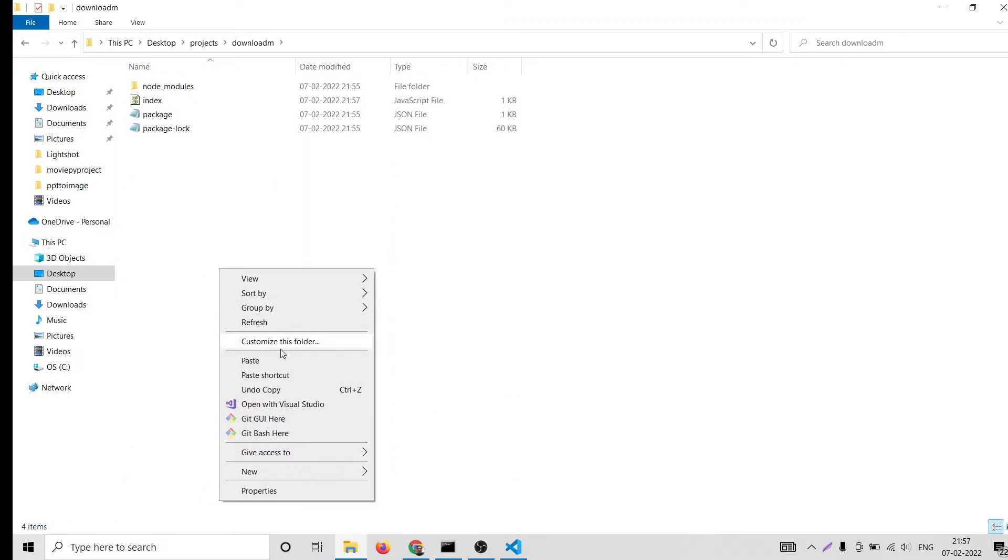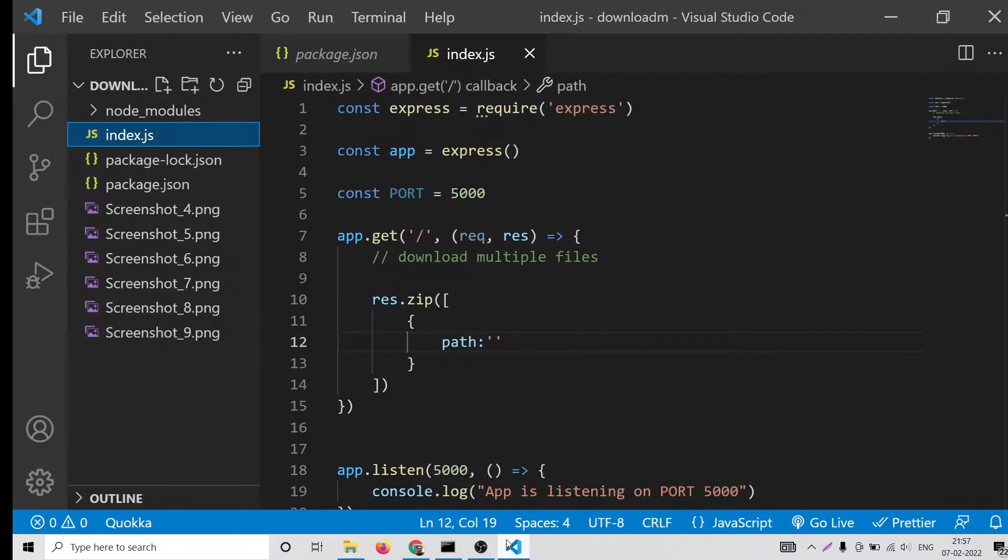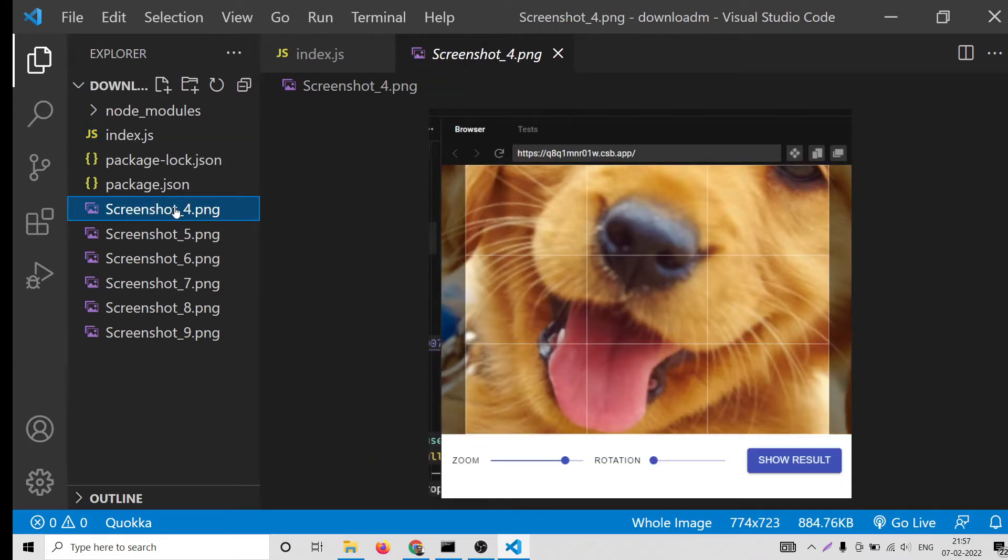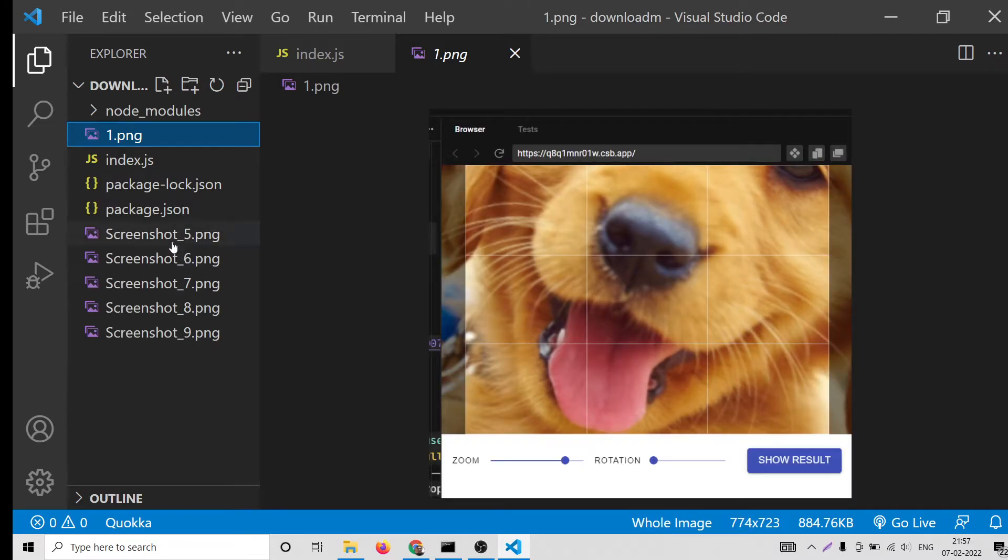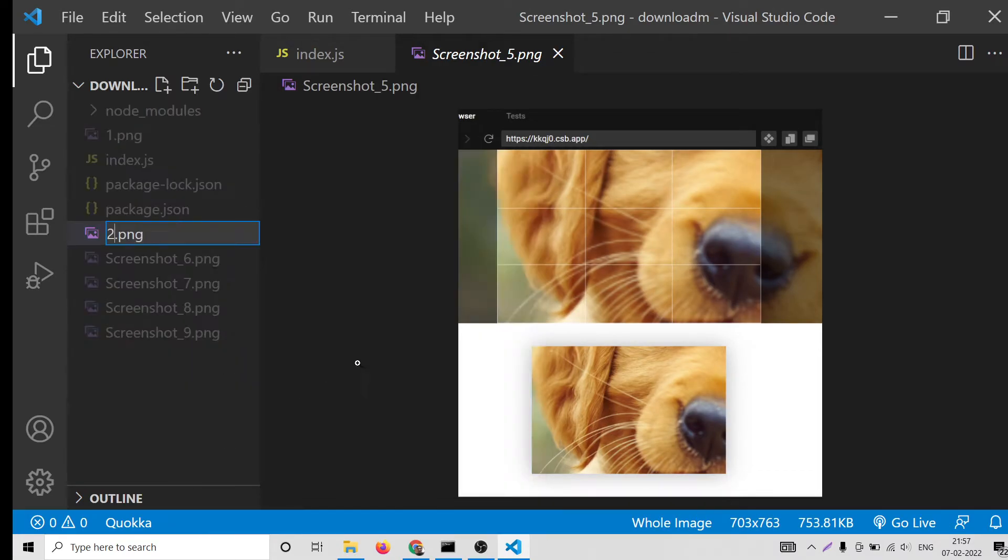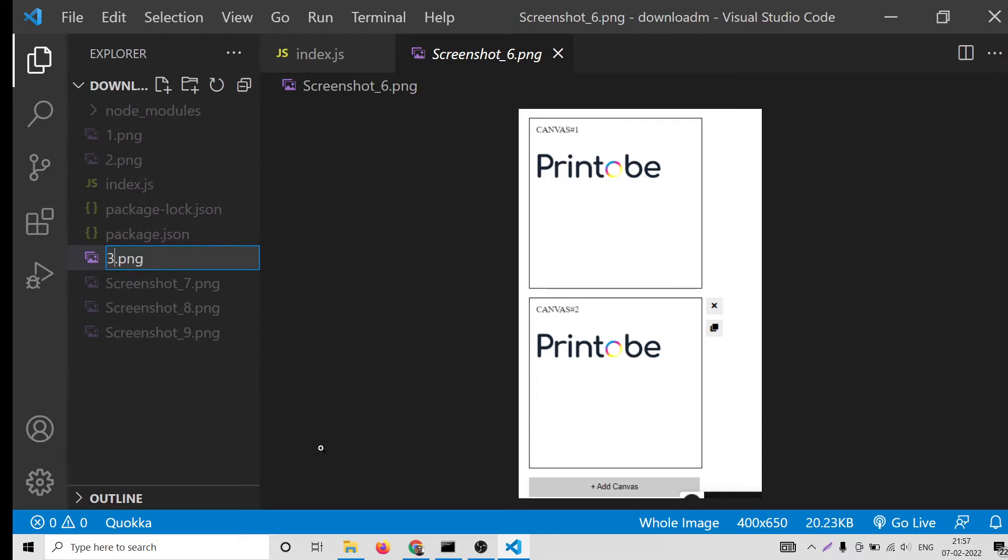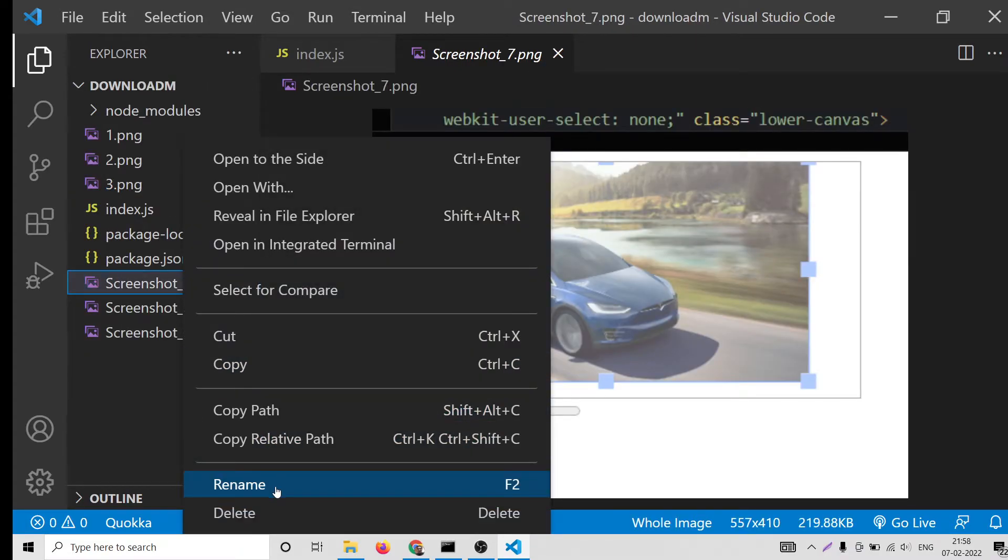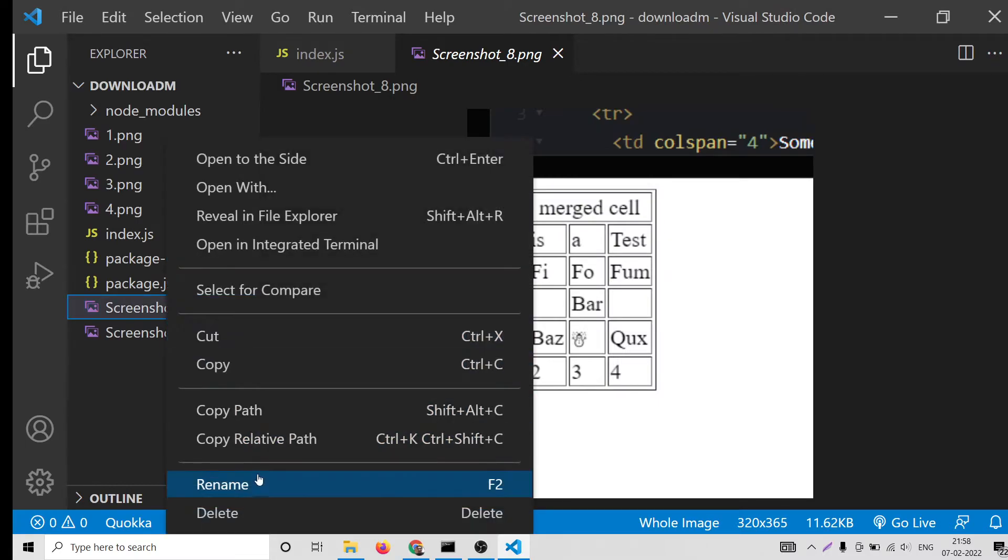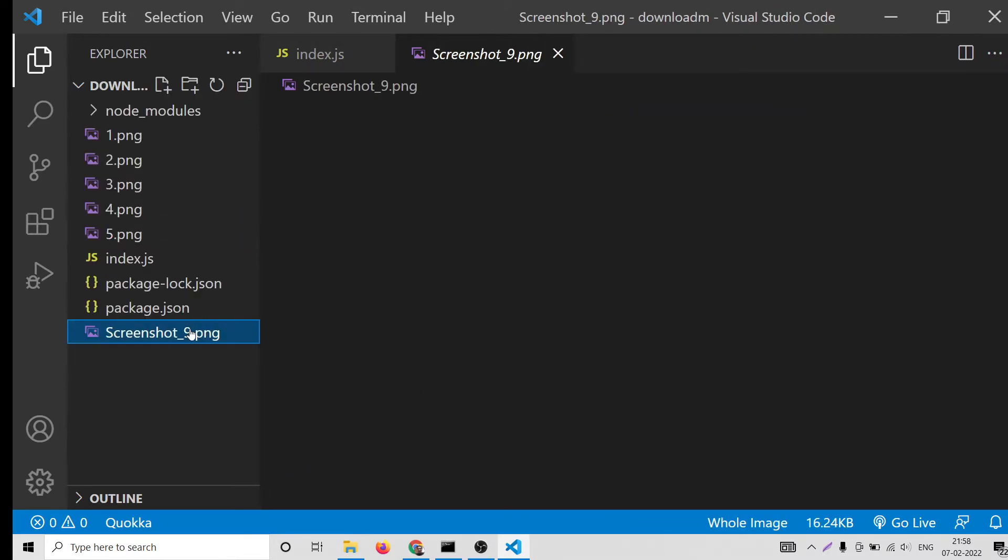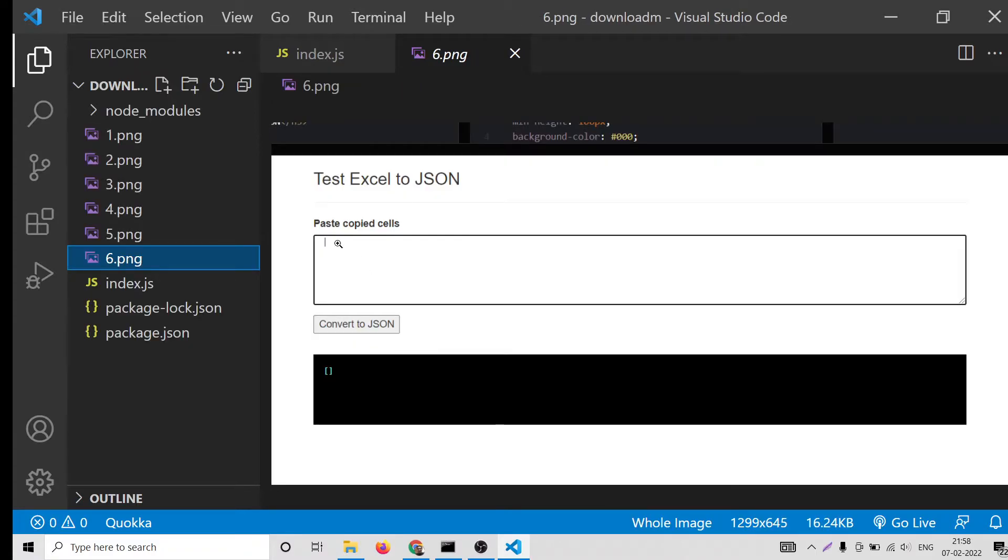We are there inside this folder which is download. Let me paste this and you will see now we have these files. Let me rename this so that it becomes easy.